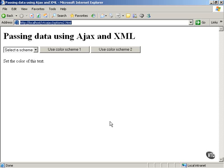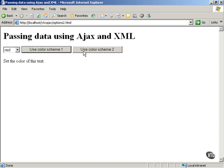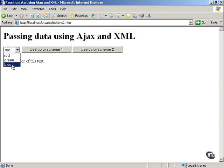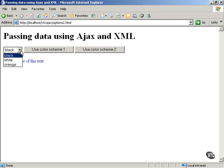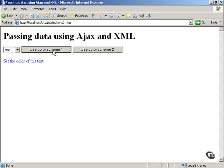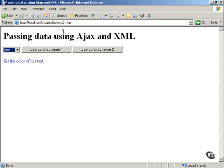This is options2.html, and it looks a lot like options.html. You can select color scheme 1, which is red, green, and blue. It lets you select the color of the text, and you can select color scheme 2. And as you know, this downloads XML behind the scenes and loads it into the drop-down list box. And you can say black, white, or orange for color scheme 2, or red, green, and blue for color scheme 1.